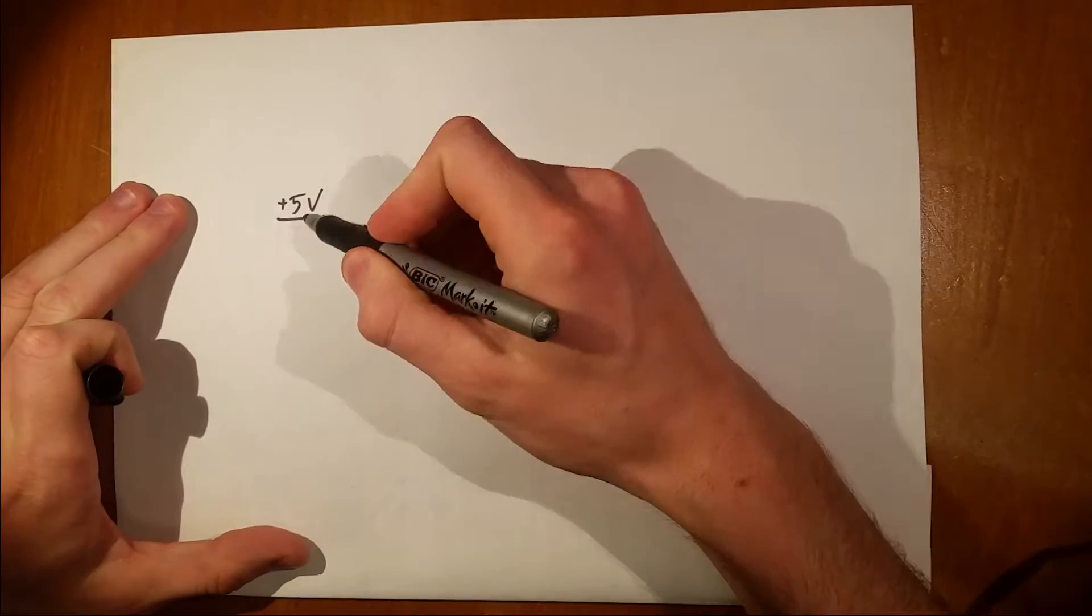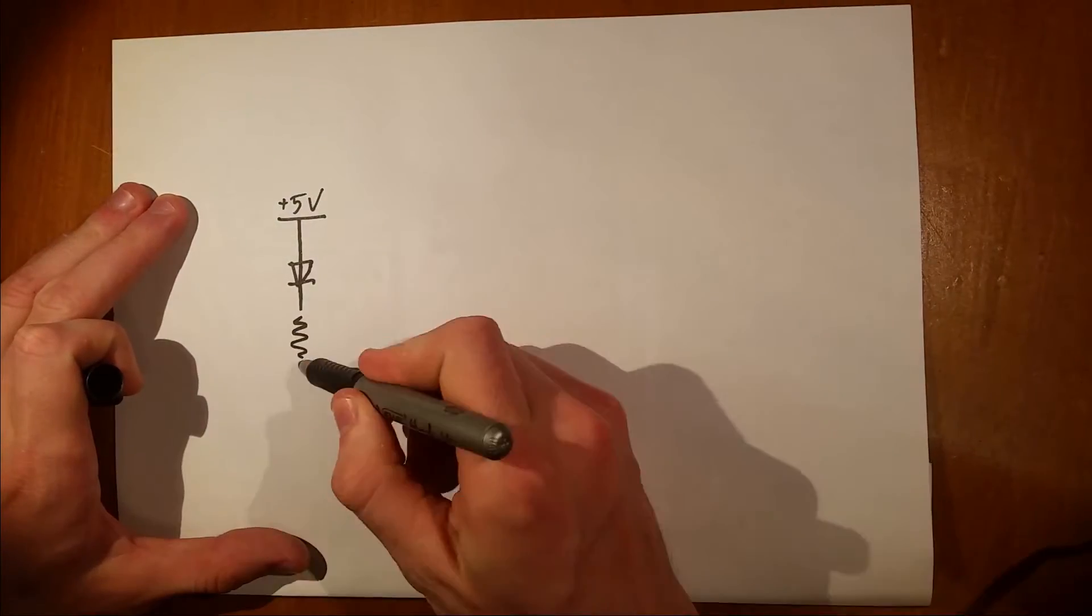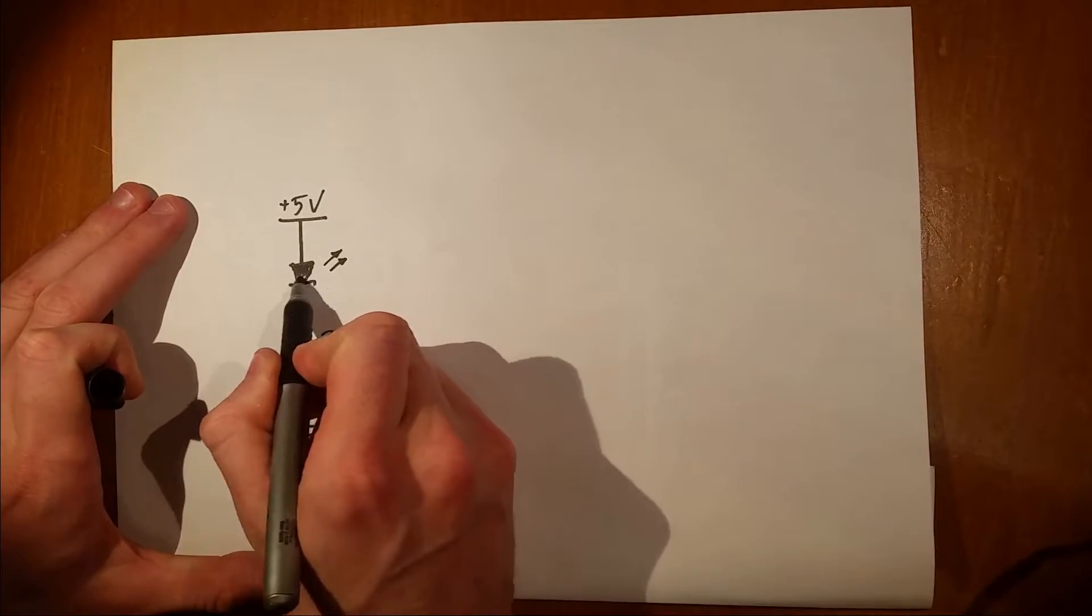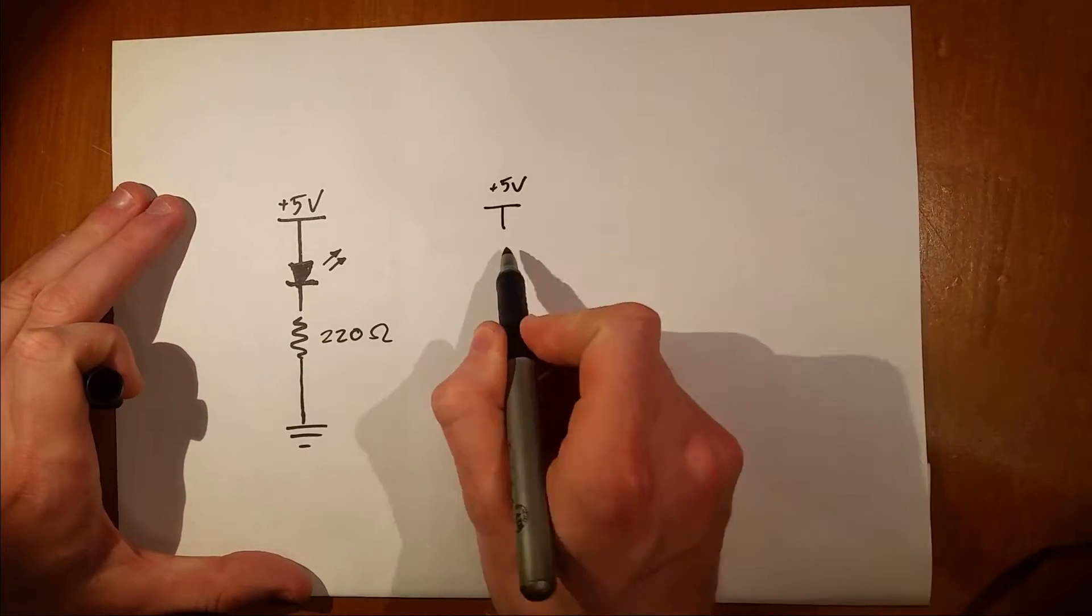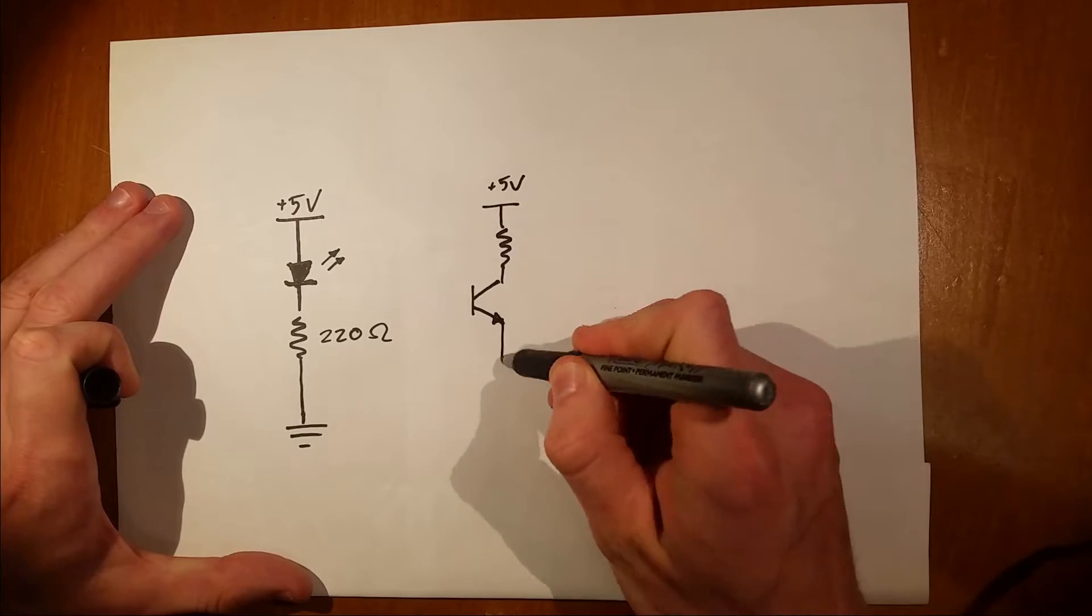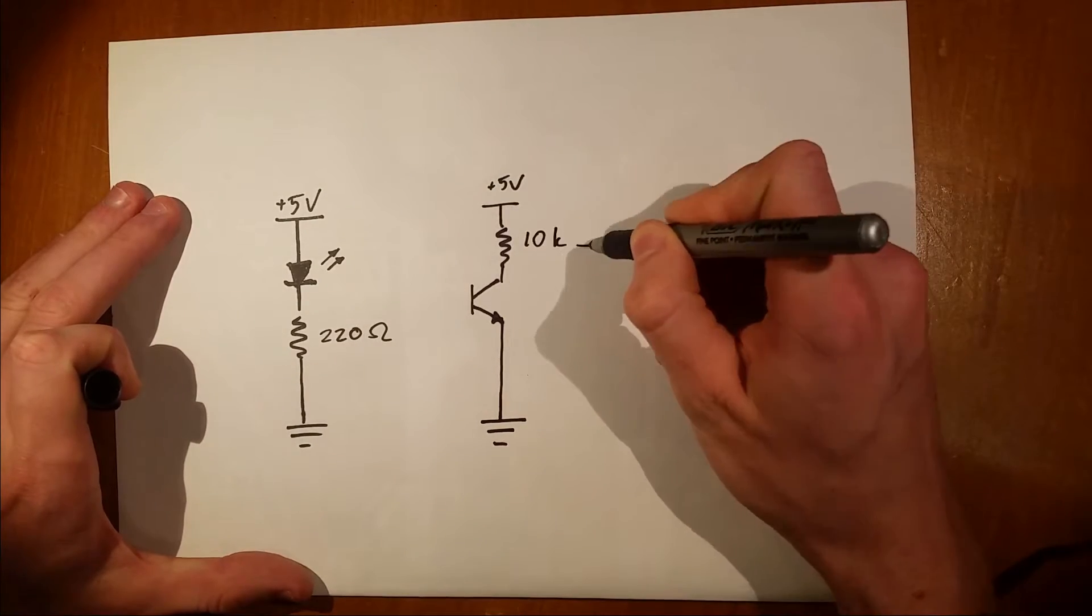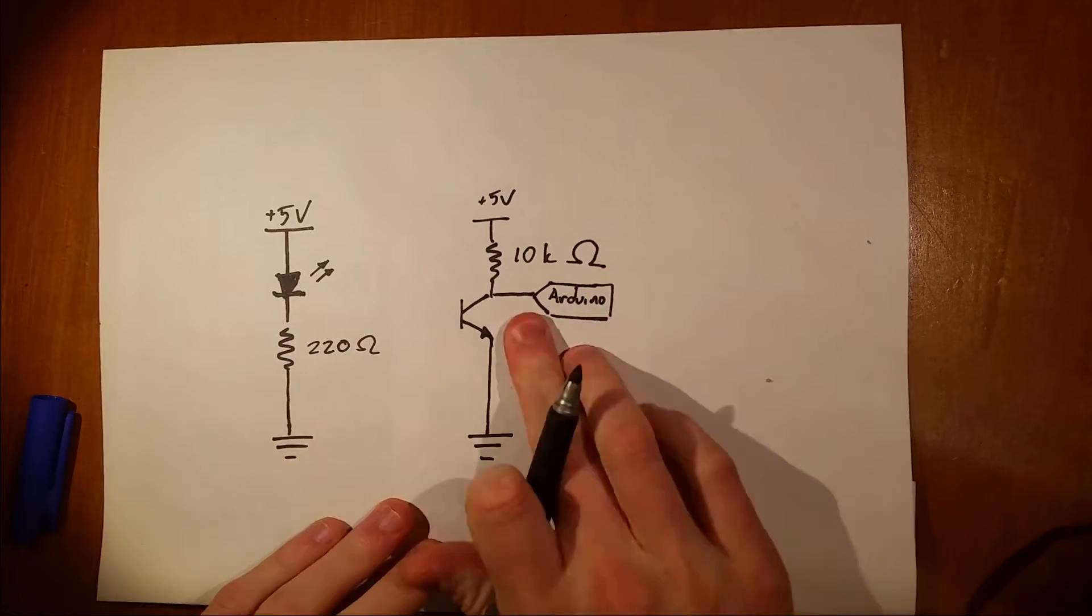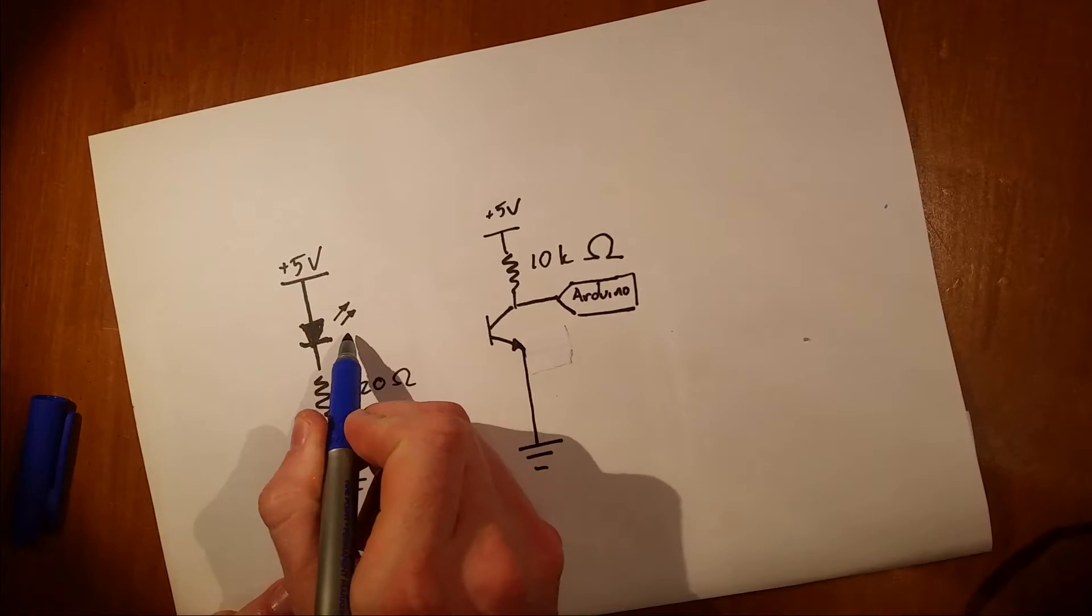The circuit is fairly simple. We've got the voltage source going through a little LED and a current limiting resistor, and on the other side we've got the voltage source going through a light sensitive transistor which switches on and off when exposed to light.